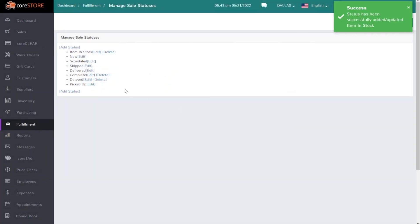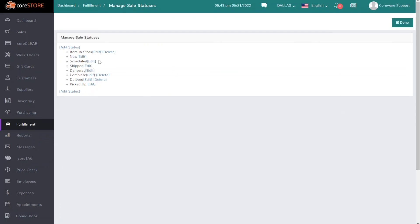So that would actually be a new status that I set up to let a customer know that the item is in stock.